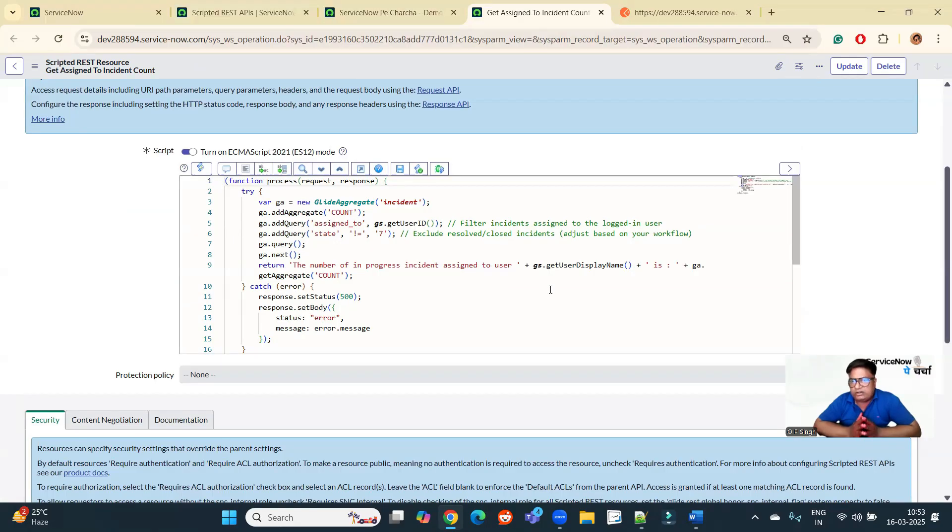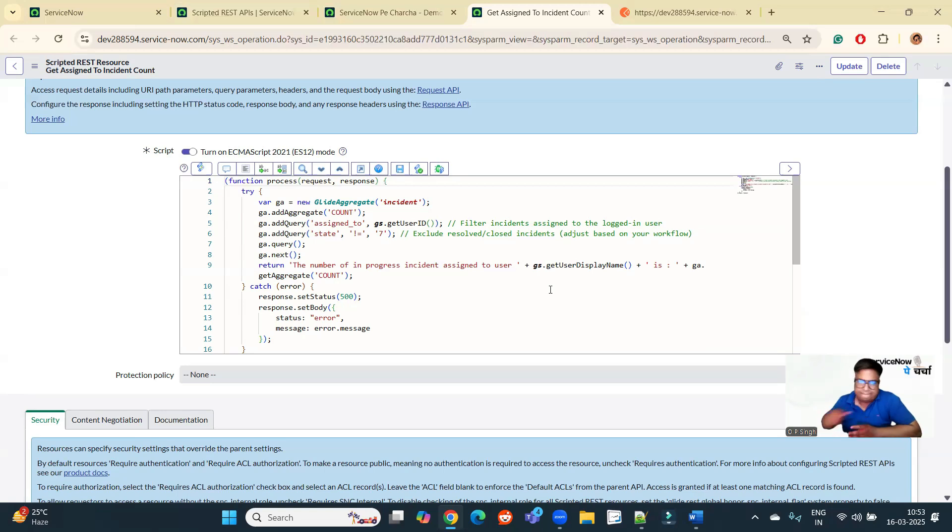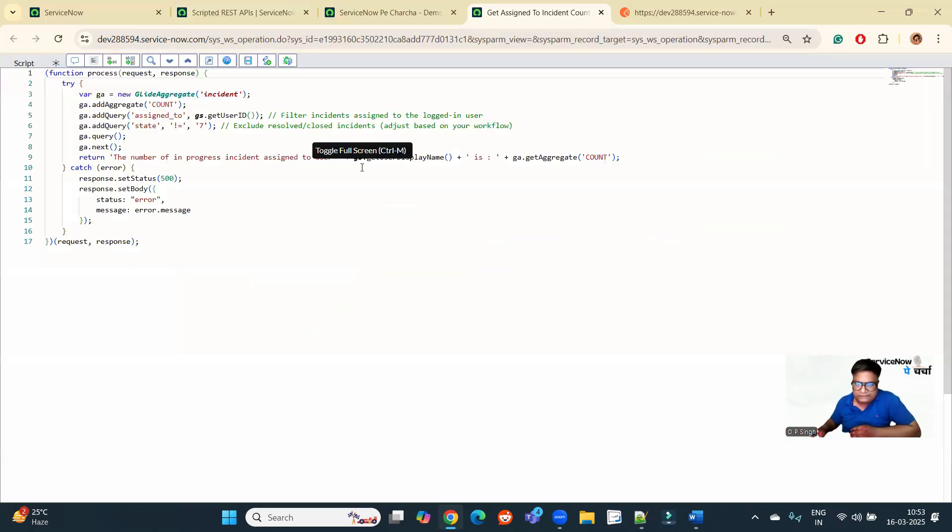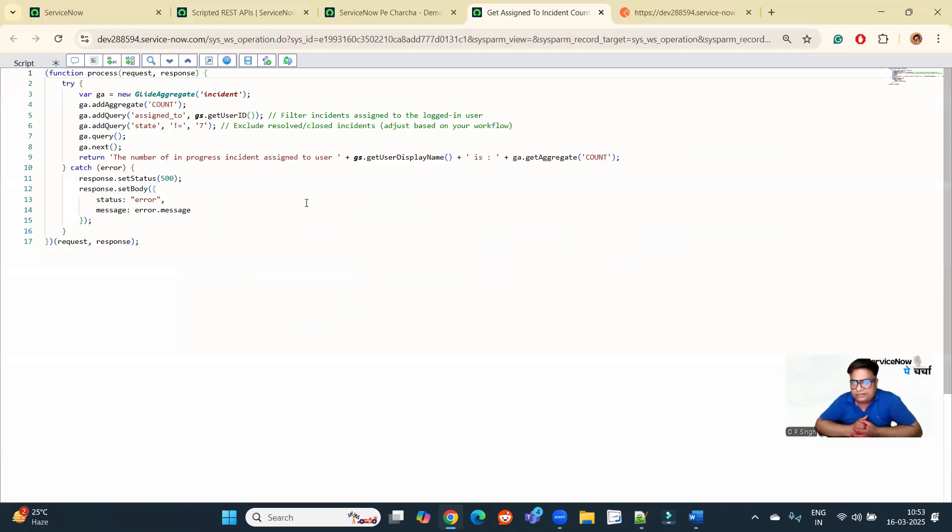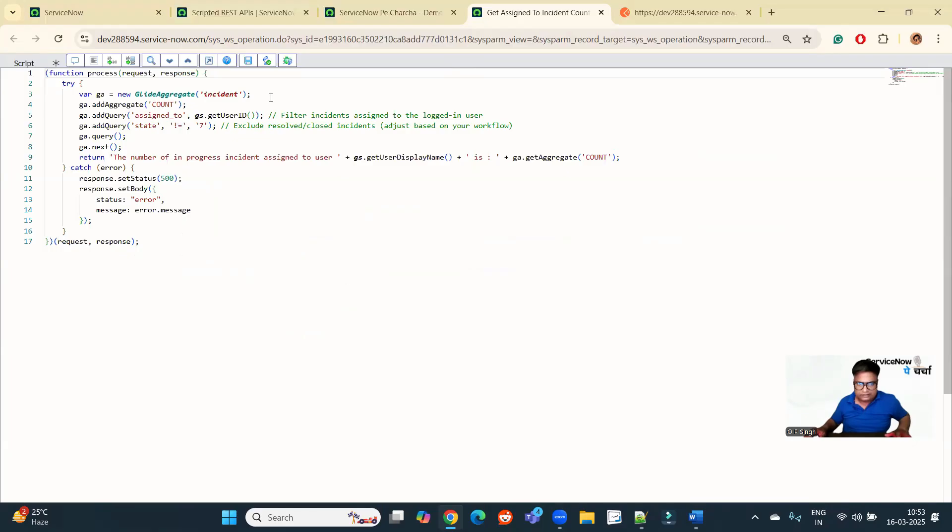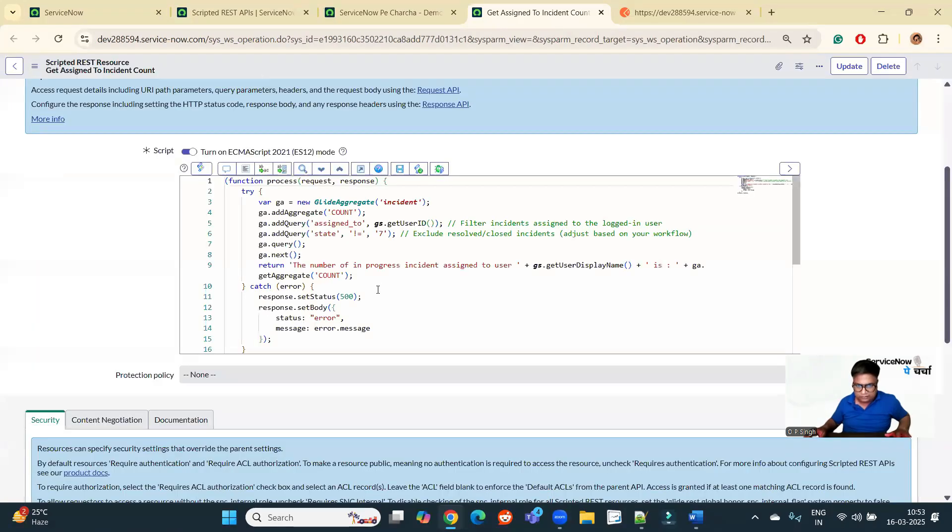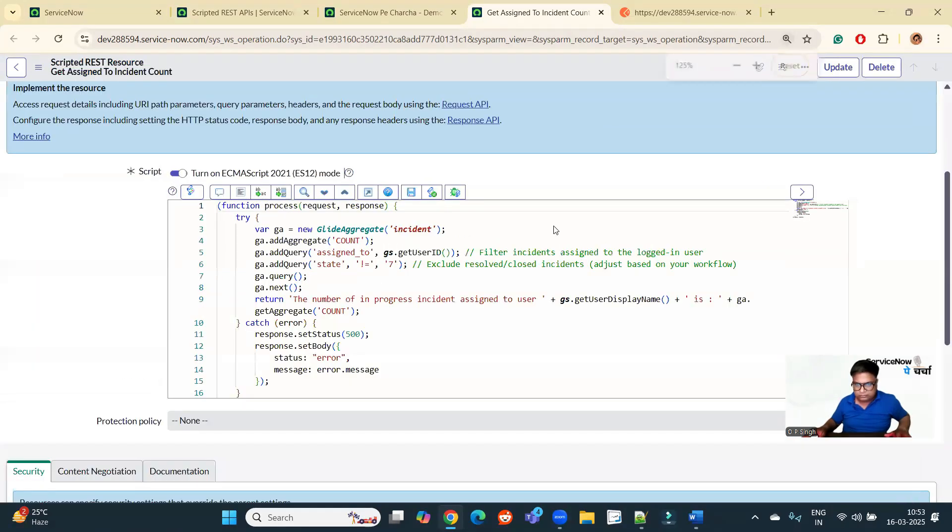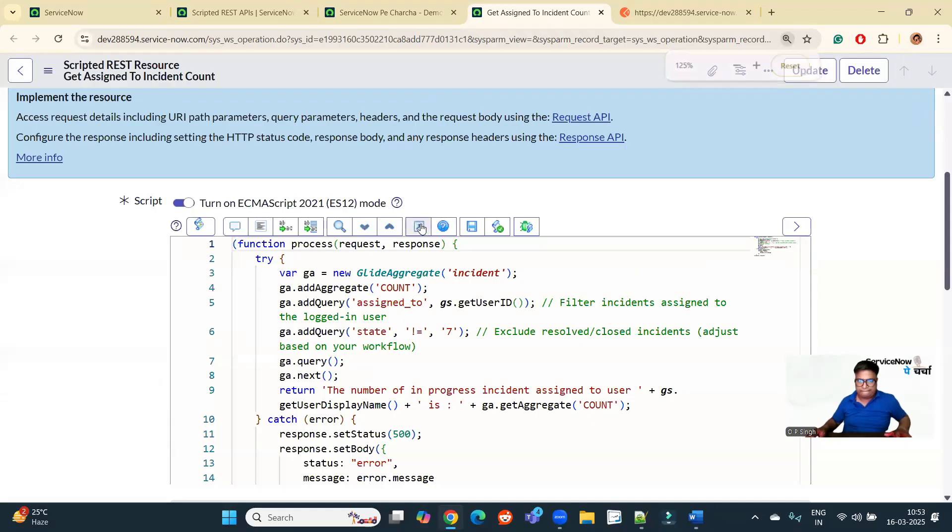It totally depends on your requirement, what you want to achieve from your REST API. If it is not possible or if it is complex using the standard one, just come to this one.